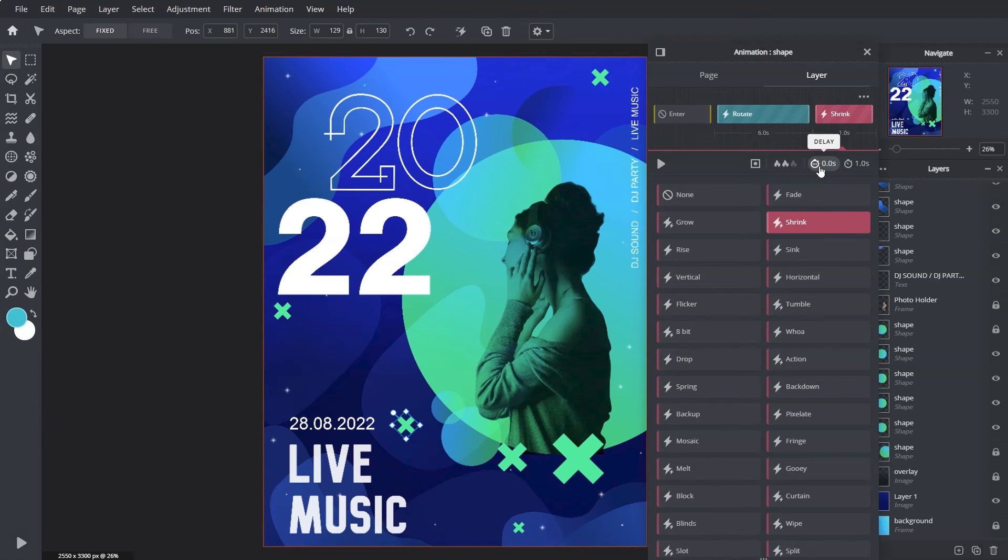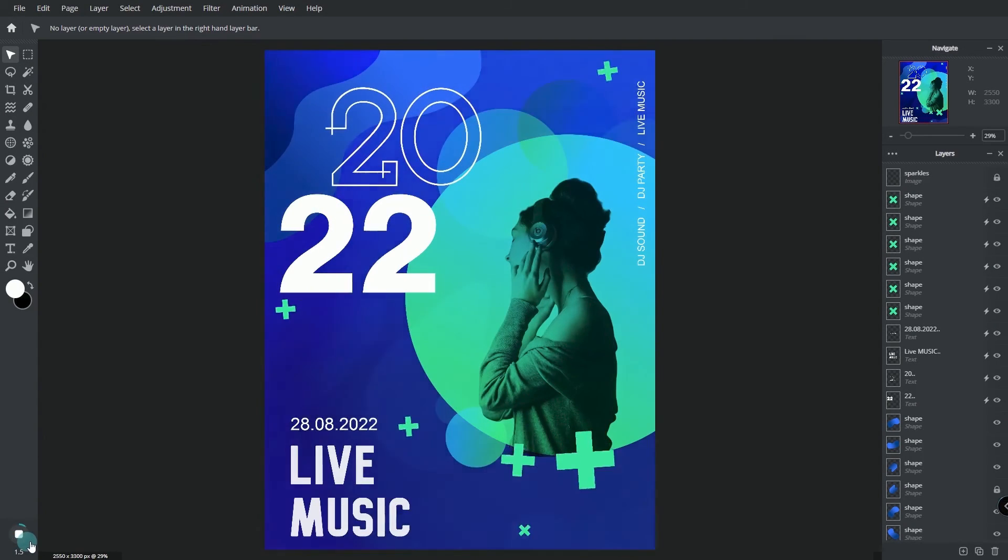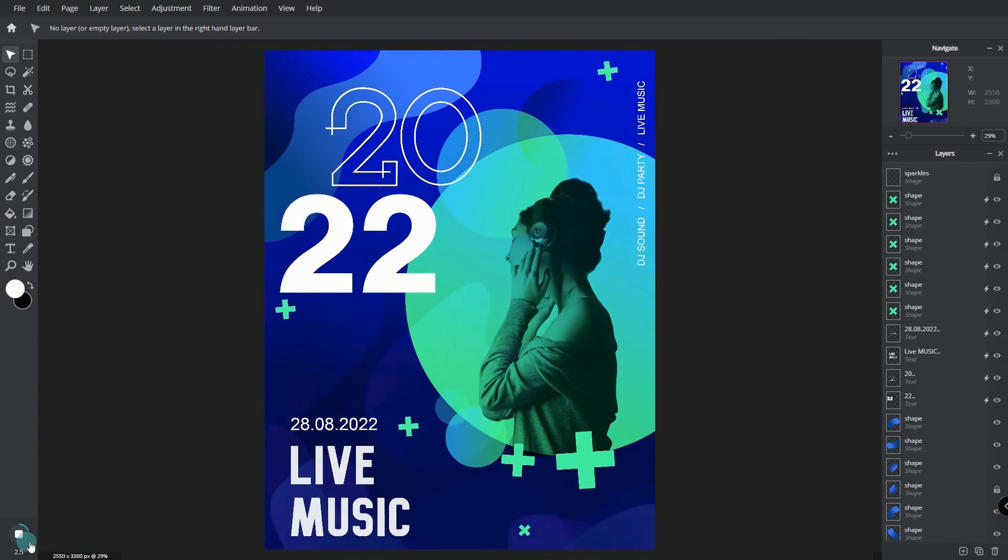Now we have some ideas on how to animate using Pixlr. Here's a sample of animation that can be done onto this design.